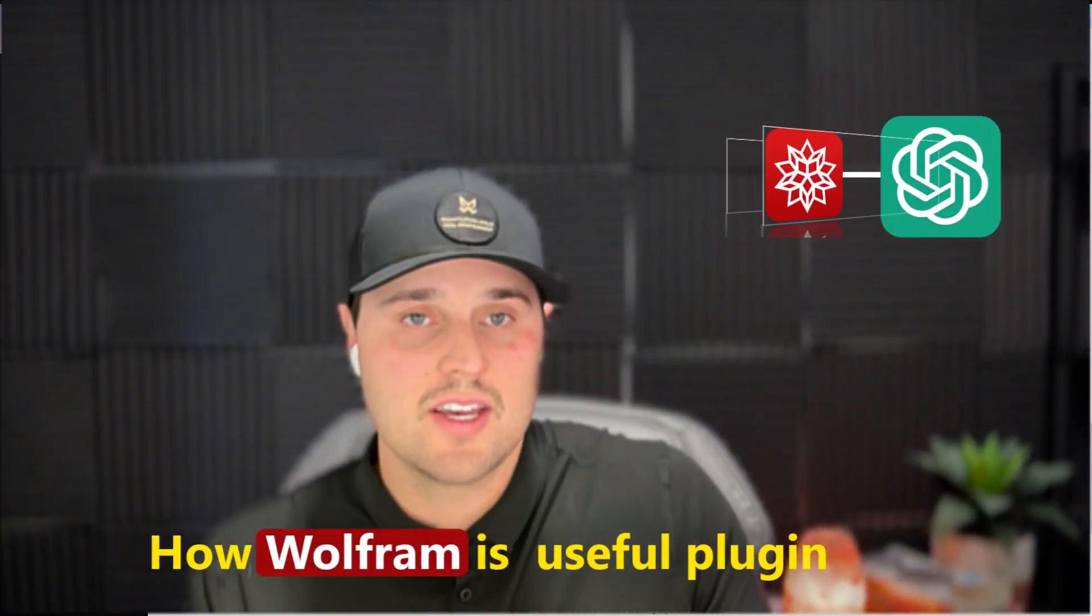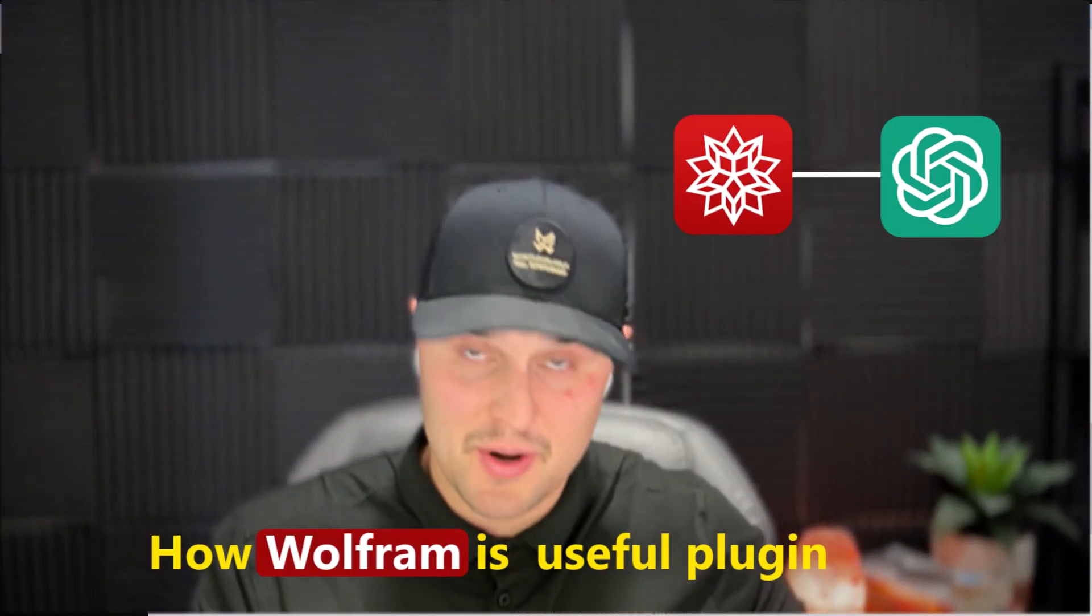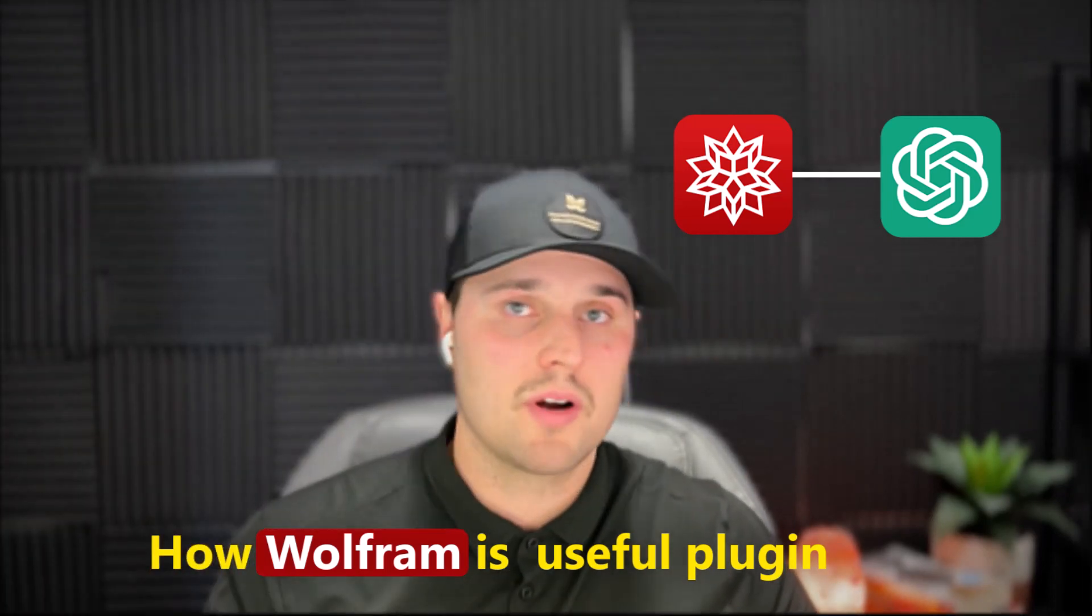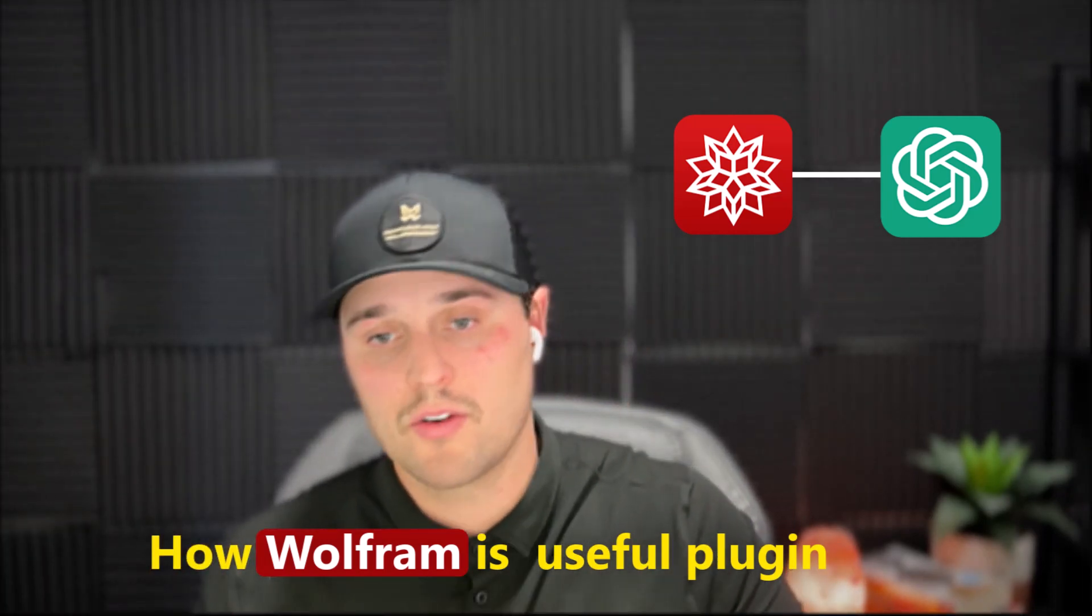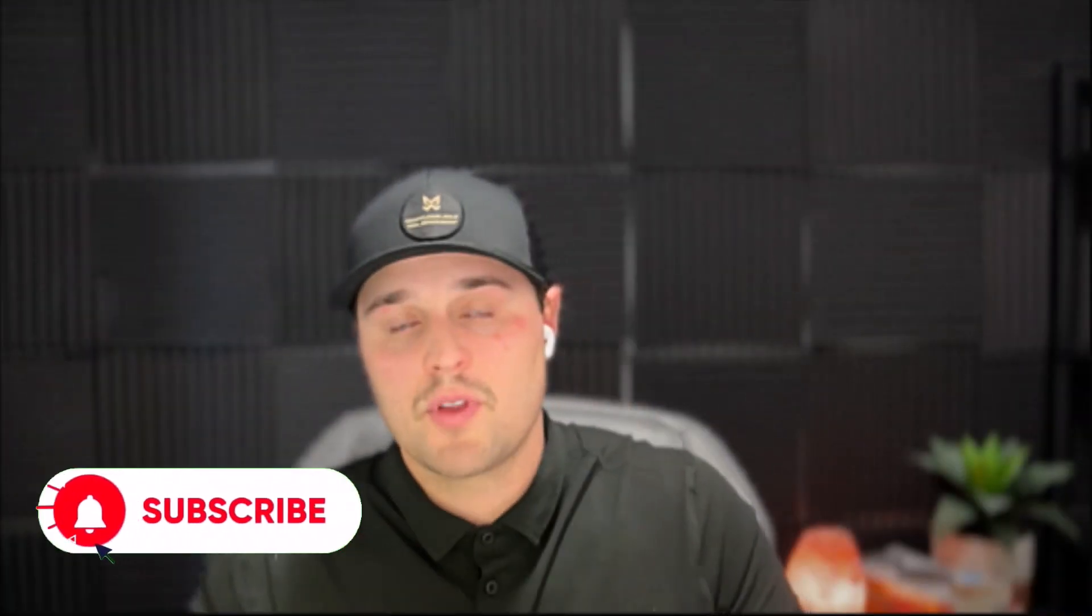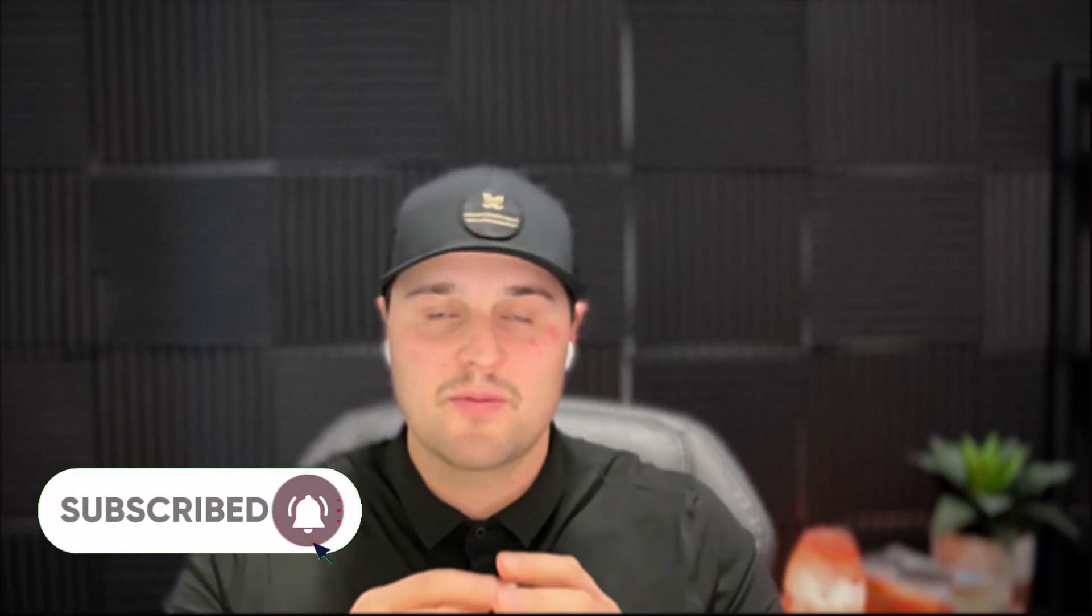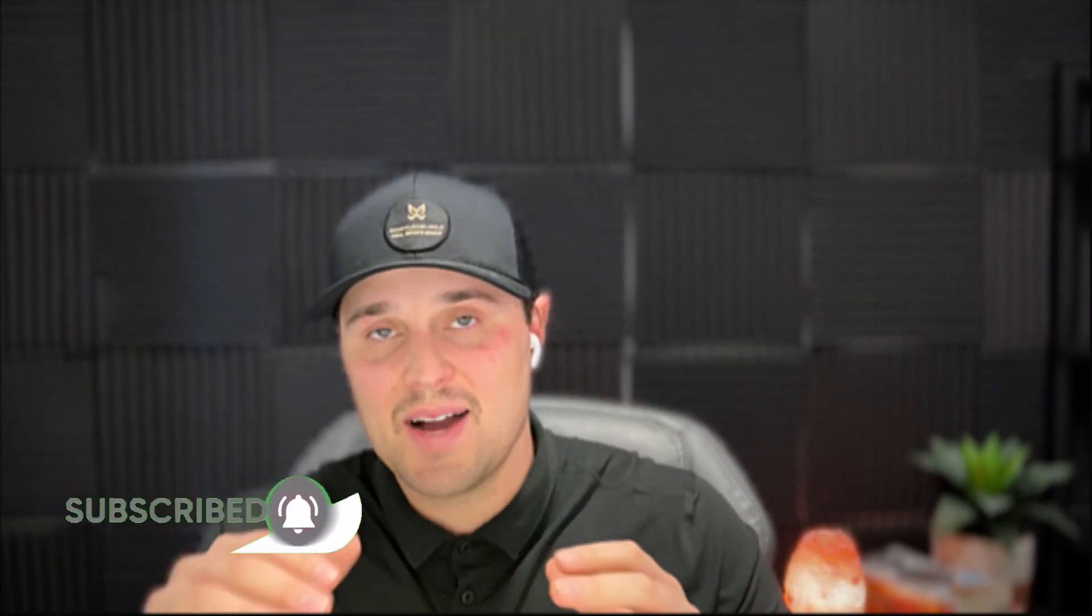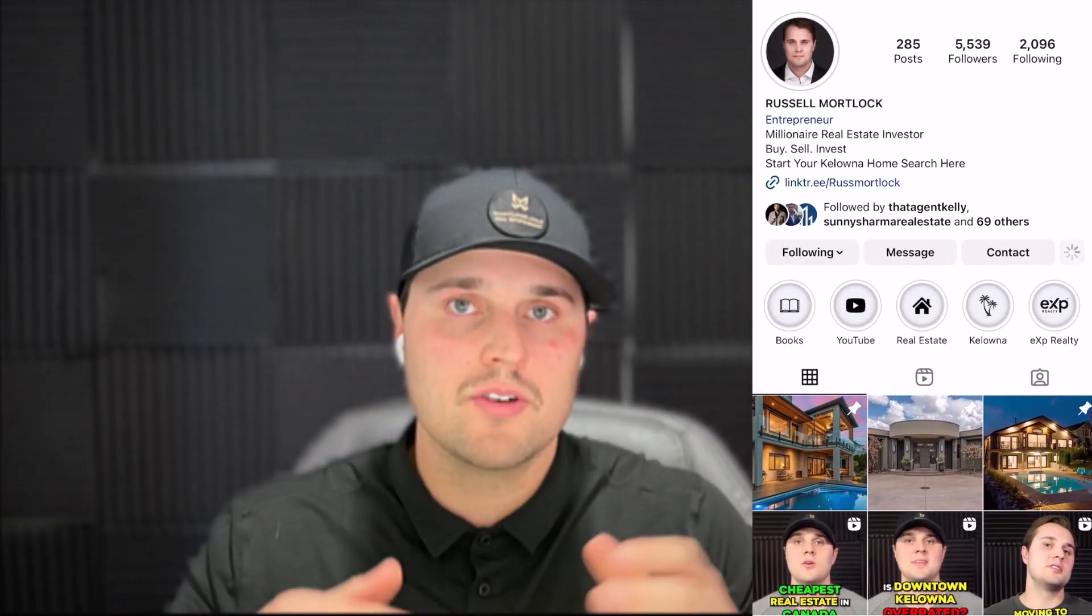So if you want to follow around my journey on how I'm going to be using artificial intelligence, starting from the very bottom and working my way up to wherever I'm going to be in a year from now, well, you're going to want to subscribe to this channel. And for the people that want to take a step further and want to see the AI tools that I'm using to elevate my business, go to my Instagram, RussellMortlock.realestate, and send me a DM saying AI tools. I'll provide you a copy of what I think are the best ones out there.